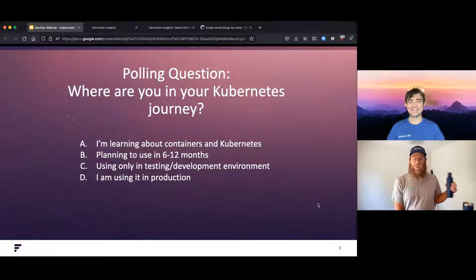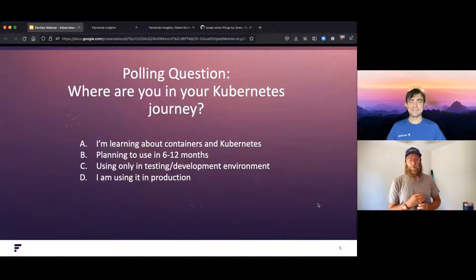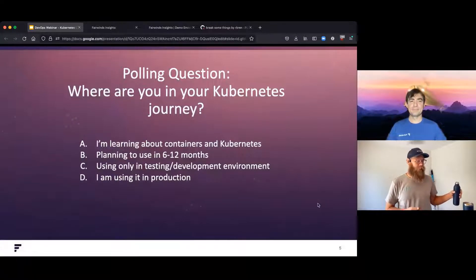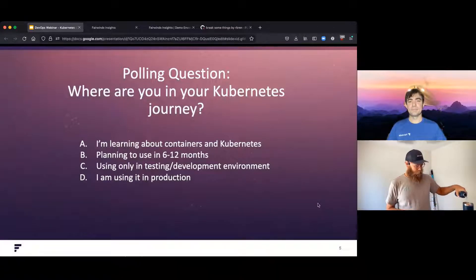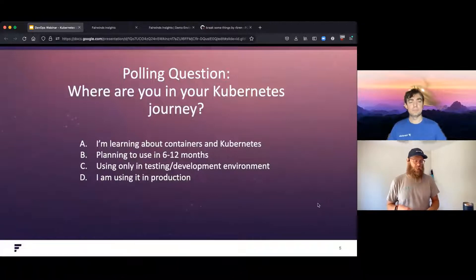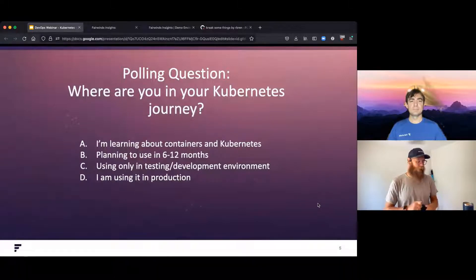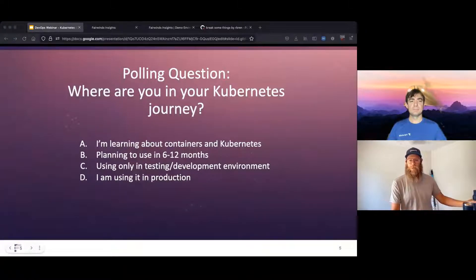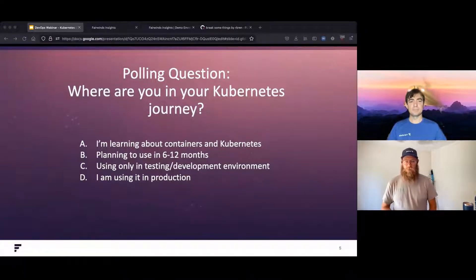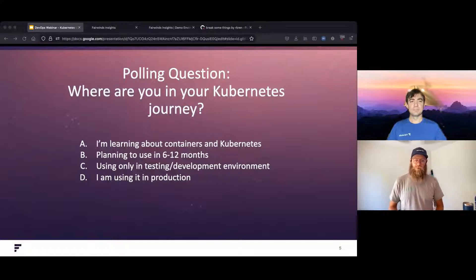Before we get started, let's have a polling question: Where are you in your Kubernetes journey? Are you just learning about containers and Kubernetes? Are you planning on using it in the next six to twelve months? Maybe you're only using it in testing or development, or are you already using it in production? We use this same poll in all of our webinars and track people's progress into Kubernetes over time.